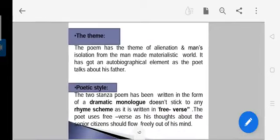Second point is the theme. The theme of the poem is isolation and alienation — when he returns home from work, he feels loneliness and man's isolation from the man-made materialistic world. This poem has also got an autobiographical element because the poet talks about his own father.